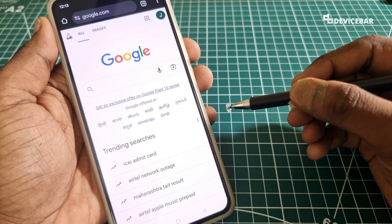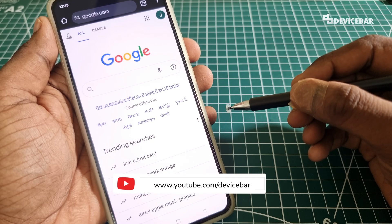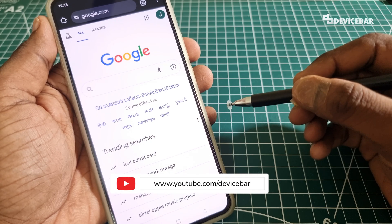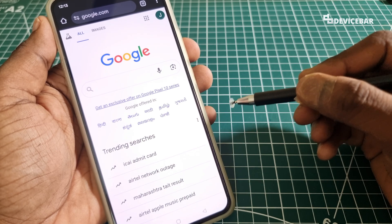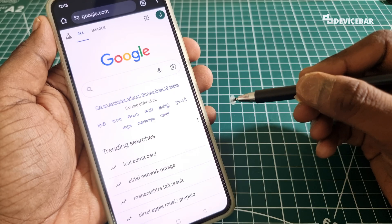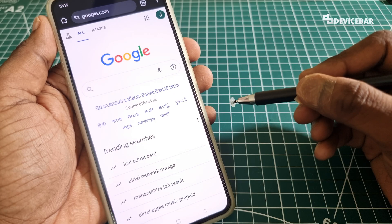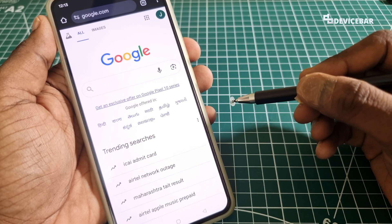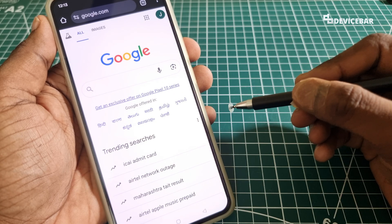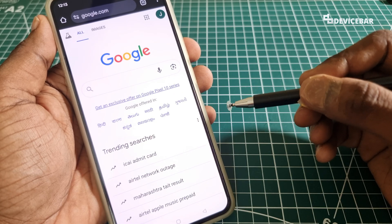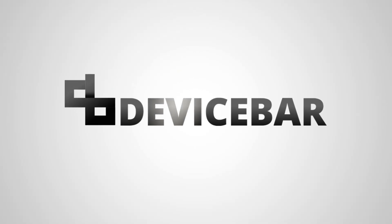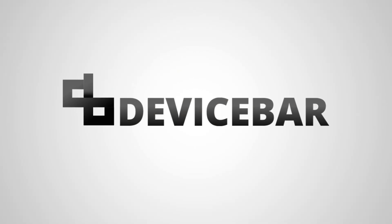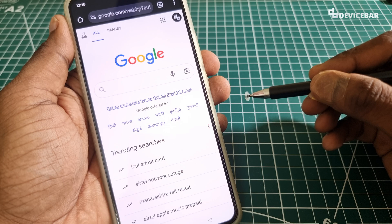Hello everyone, I hope you are doing great. This is Pradeep Kumar from Device Bar. In this video, we will see how to check all the devices connected to our Google account.